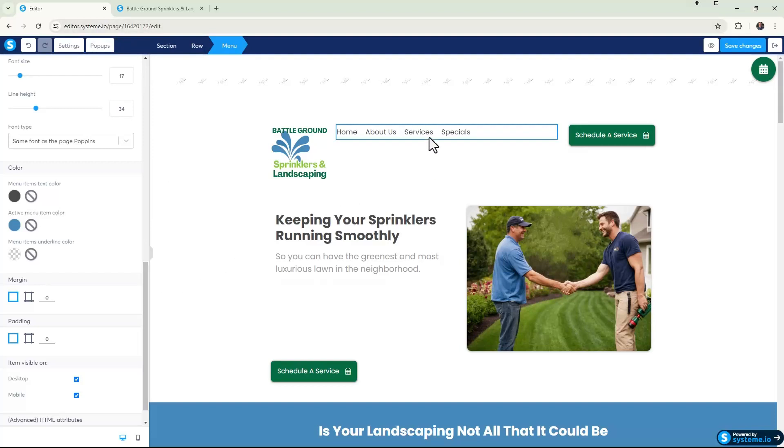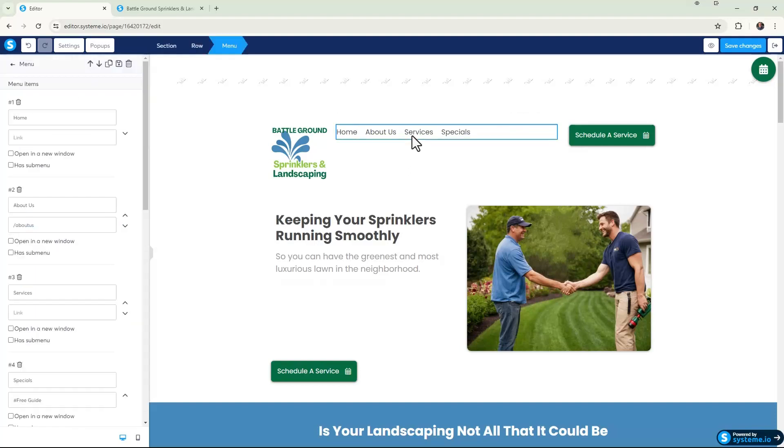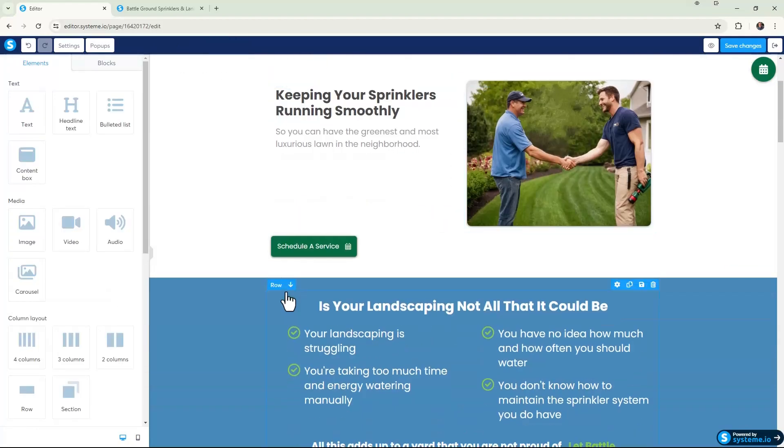And then we're gonna literally just scroll down. What we're gonna do is we're going to make this Services link right here go to our Services section on this particular page. So I'm going to go ahead and scroll all the way down.